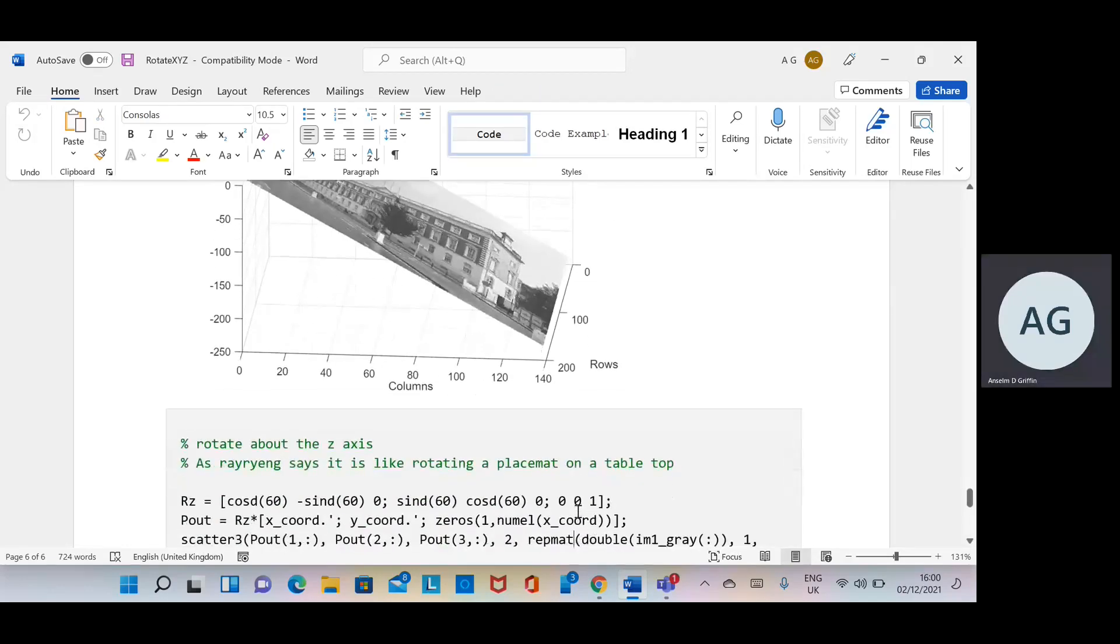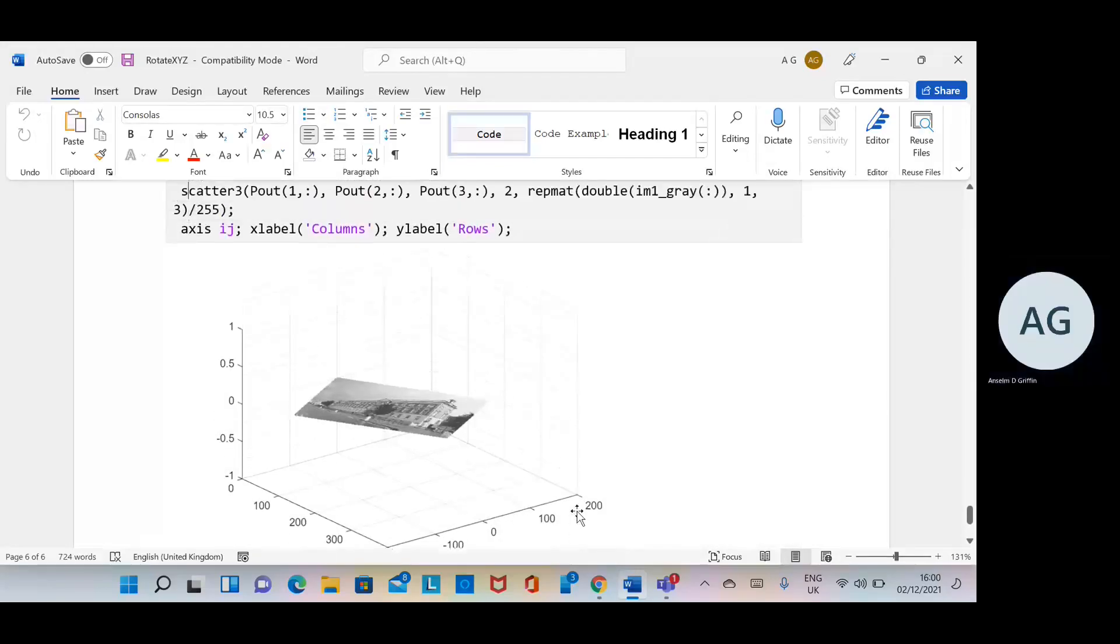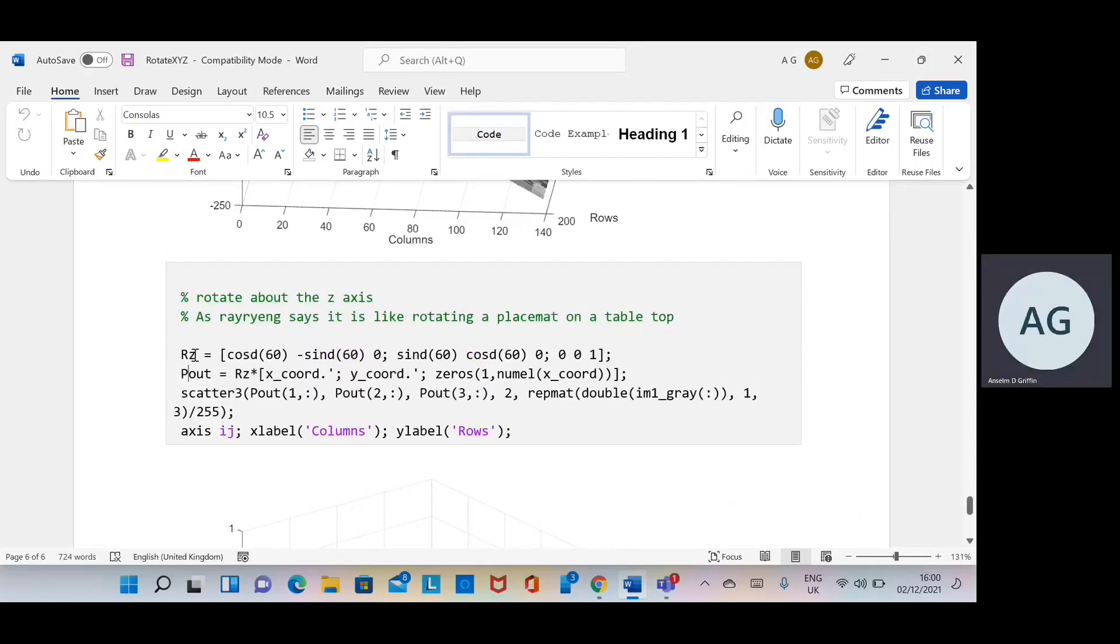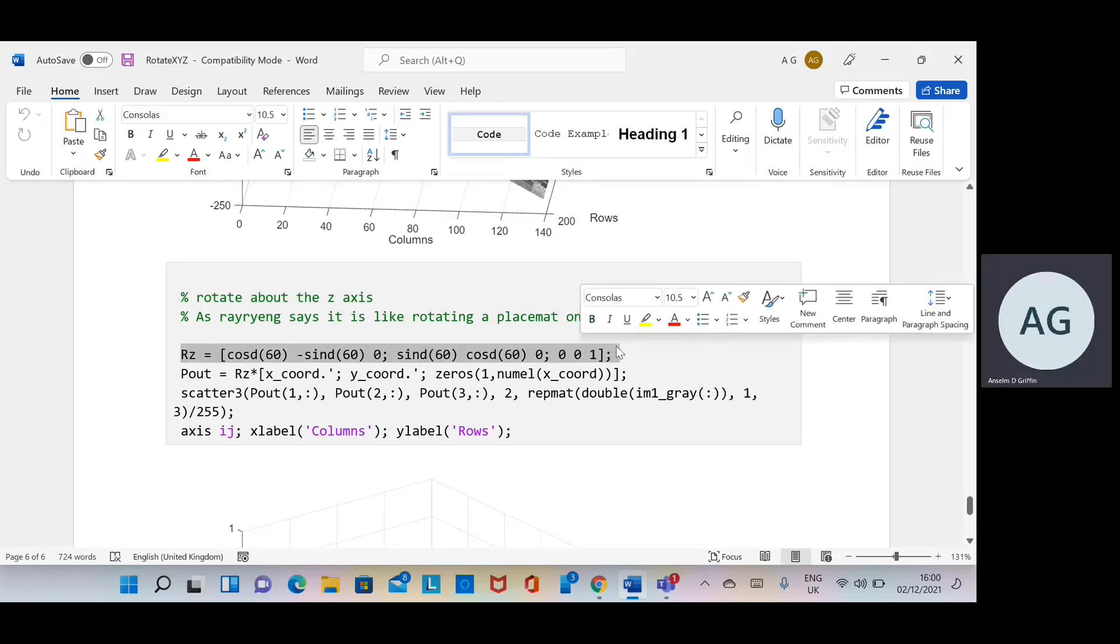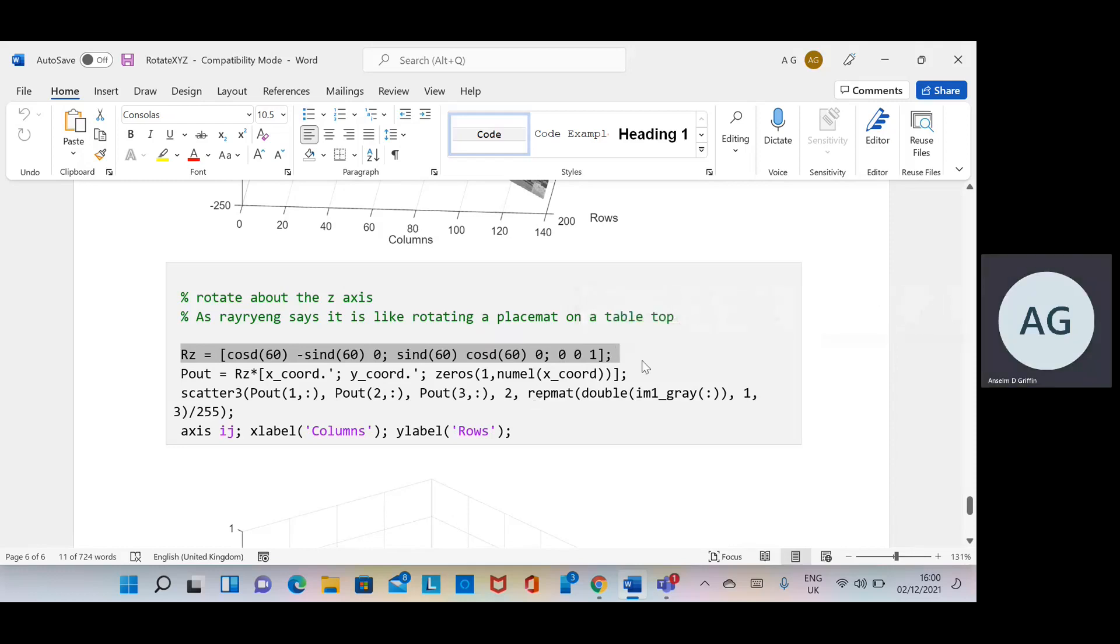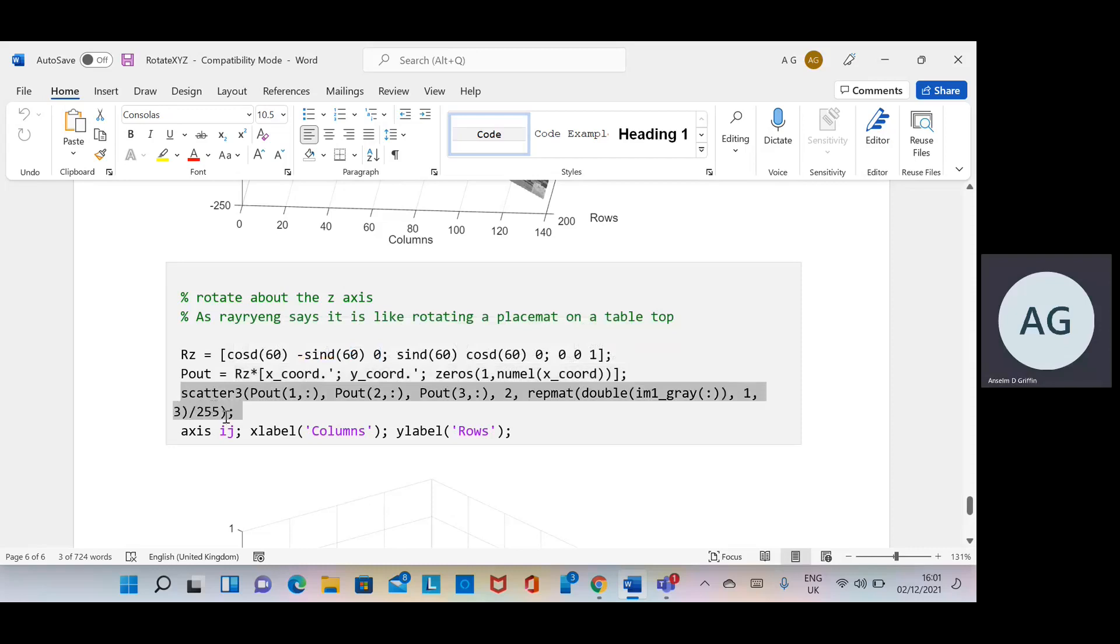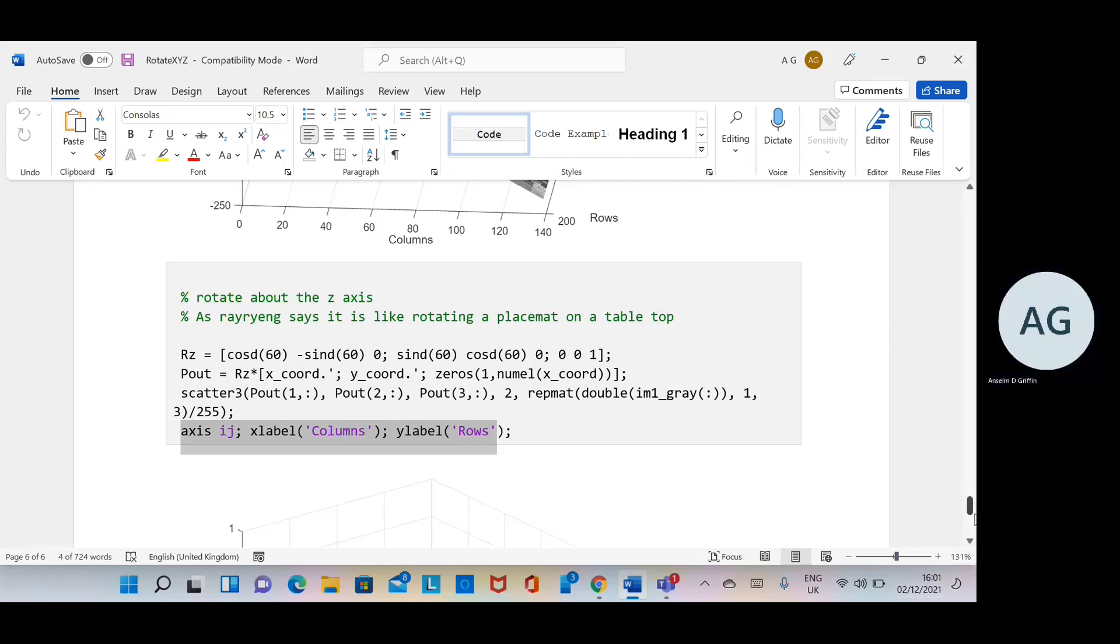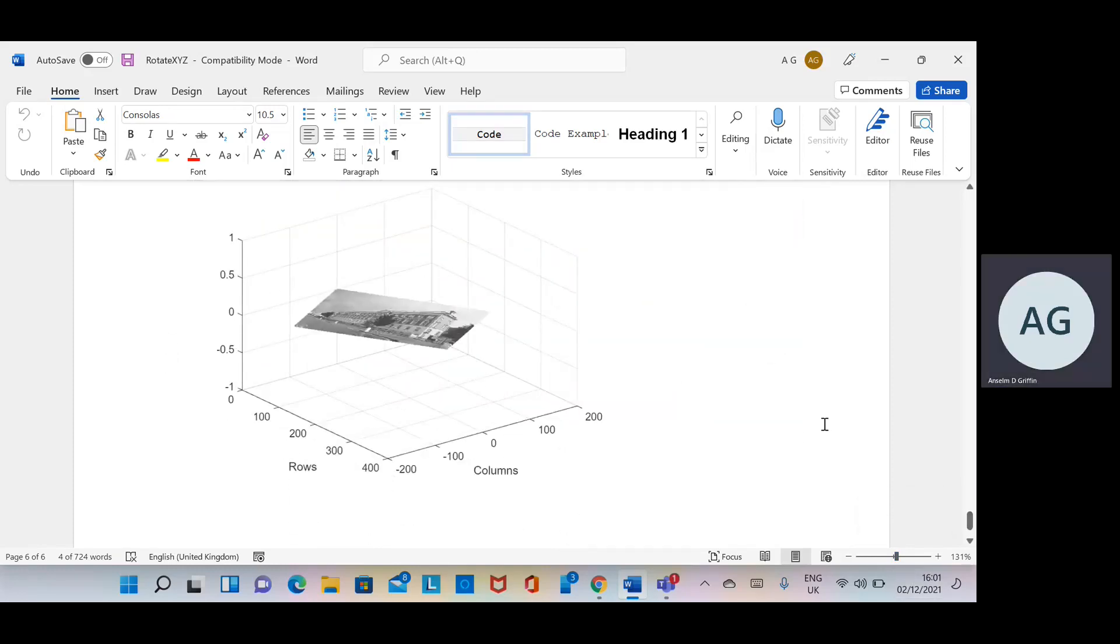The z is rotating a table mat on the table. We set up rz using the format that I showed above from Wikipedia. We calculate the rotation matrix by the 3 by n, and then we do the scatter plot again. Set the axis, set the labels, and do the plot. Okay, so hope that helps a little and thanks very much.